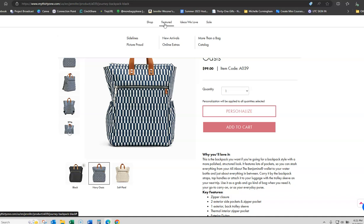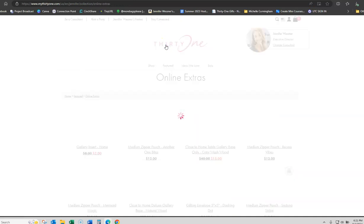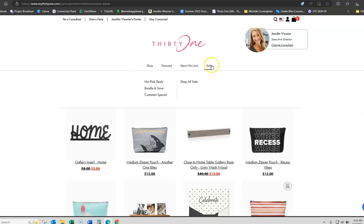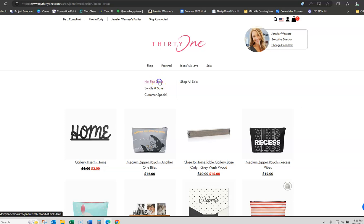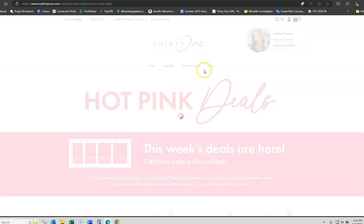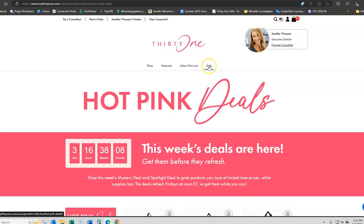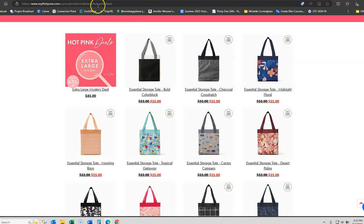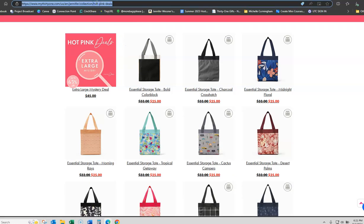Now, of course, when they get to your website, they'll be able to click on online extras. Sometimes, I'll copy and post that link into different things I do. A lot of times, I will click the shop all sale and get that link but every Friday, I'm also going to the sale tab to the hot pink deals and sharing this link. So, I don't just share the hot pink deals have dropped. I share hot pink deals have dropped and I share the actual link.